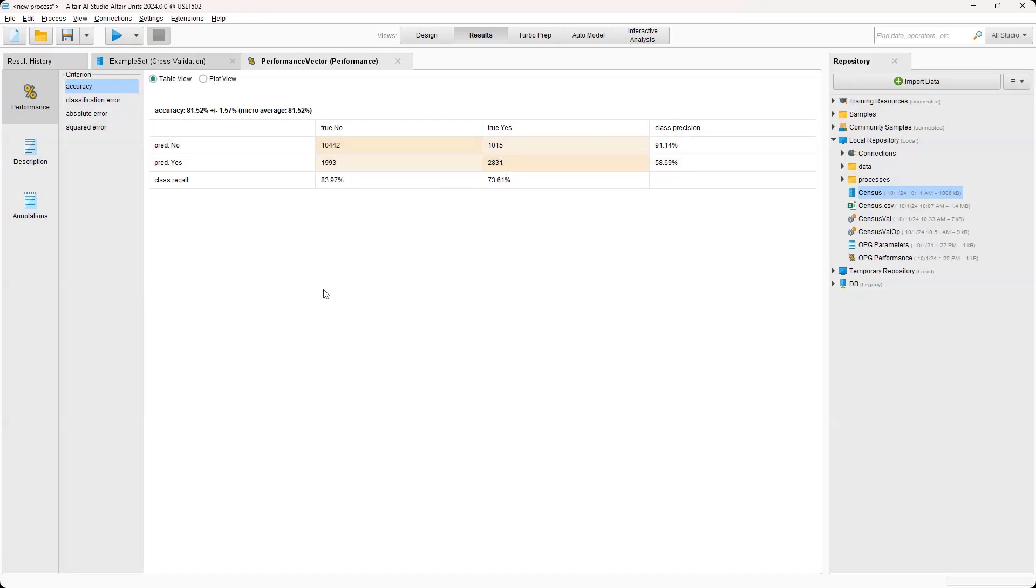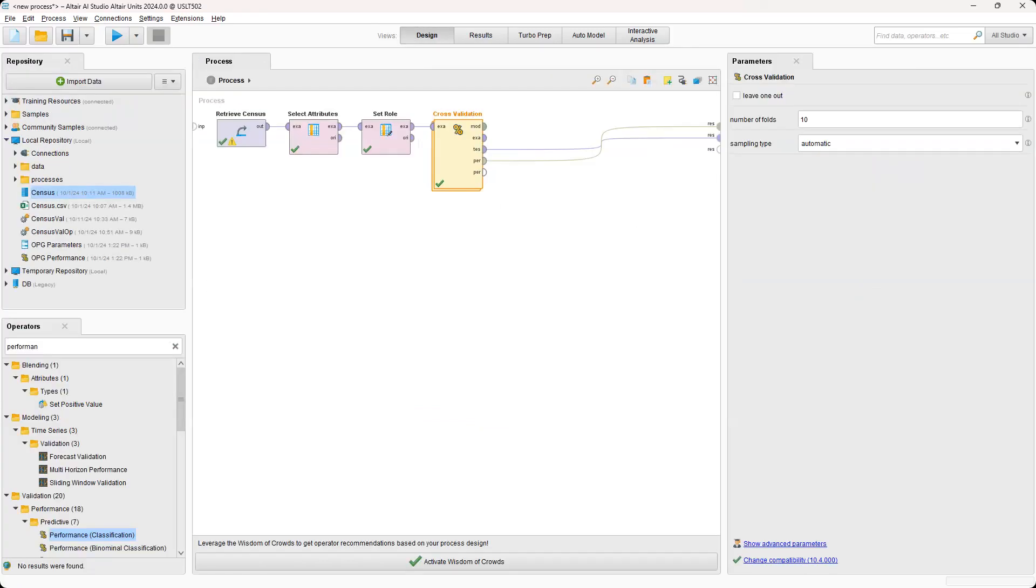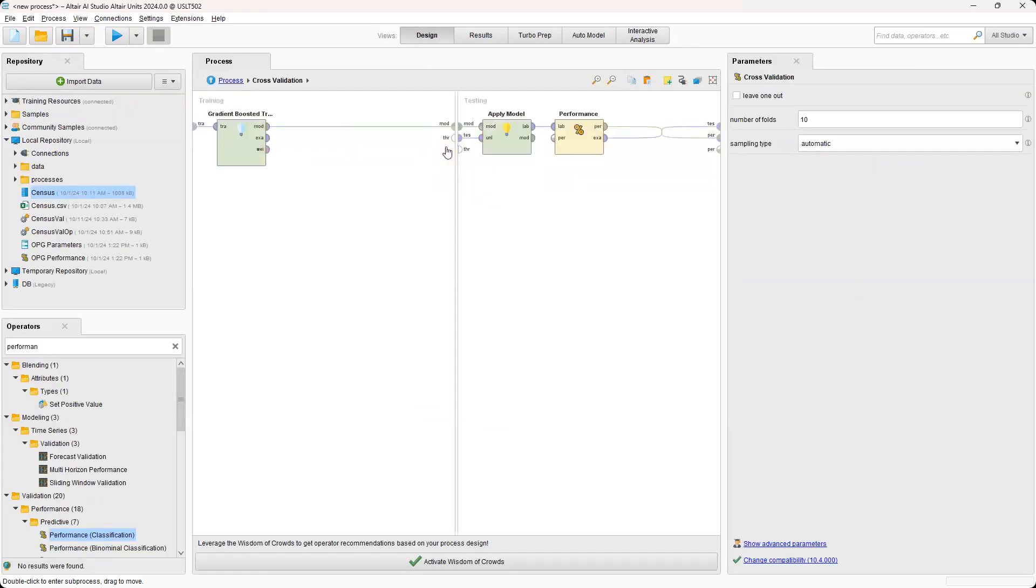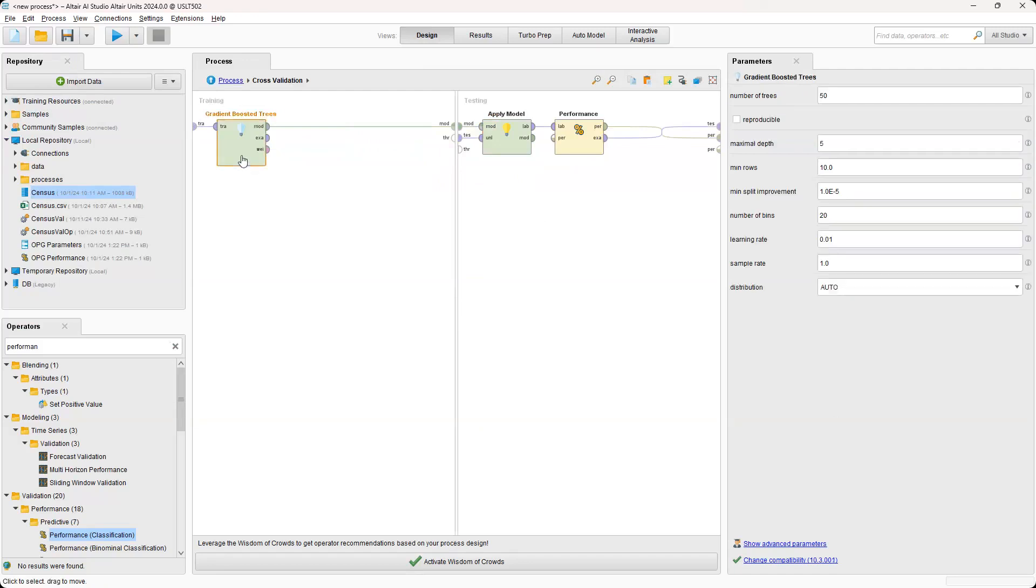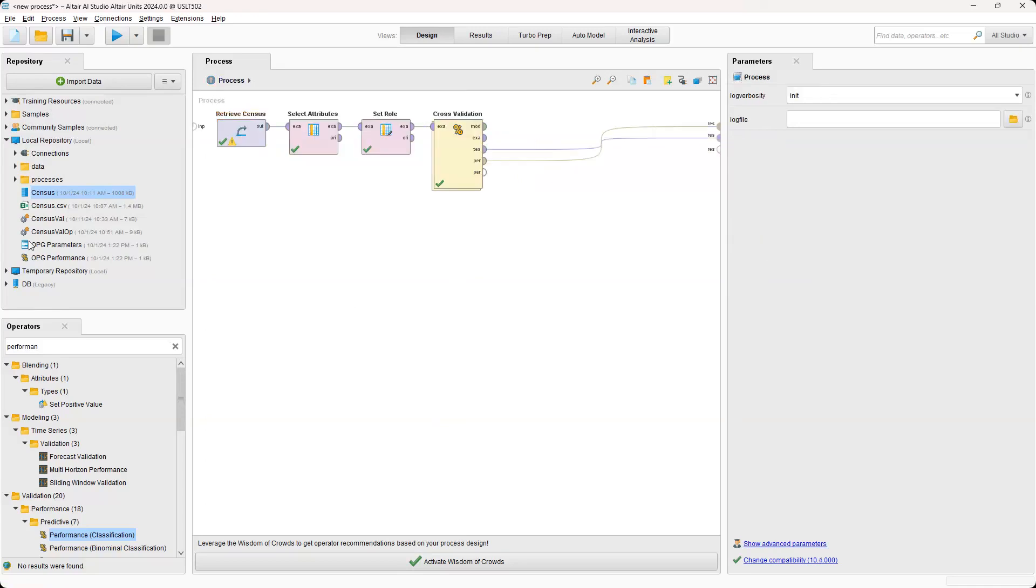So let's just say that we're not exactly happy with the results of this model and want to improve it a little bit more. We could actually come to design, click in cross validation, and then click on gradient boosted trees. And this is basically where you can tweak some of the hyperparameters like number of trees or maximal depth. But it can be difficult to know if you're helping or hurting the performance of your model. So something that we can use is the optimized parameters grid operator.